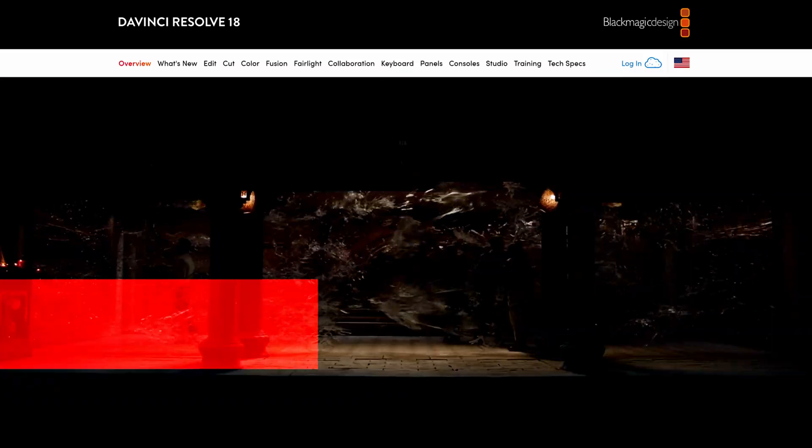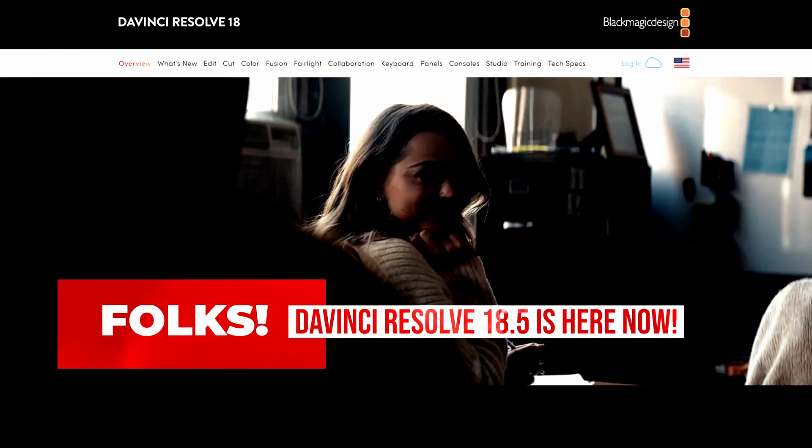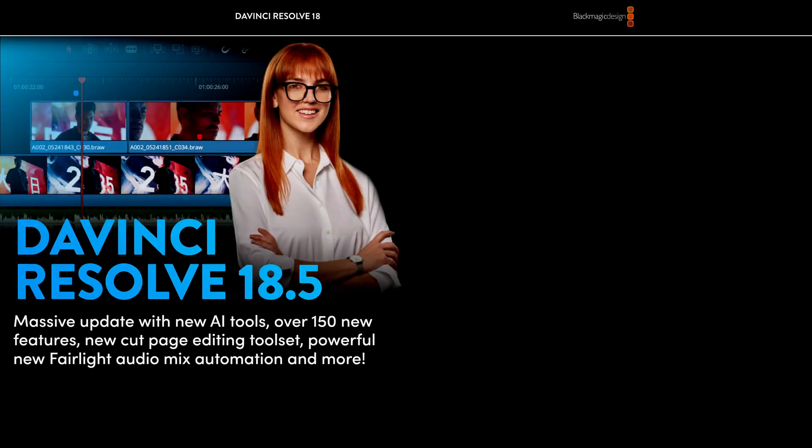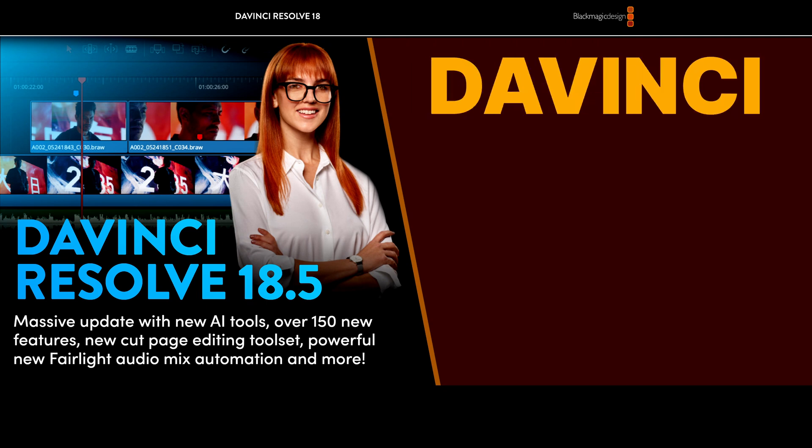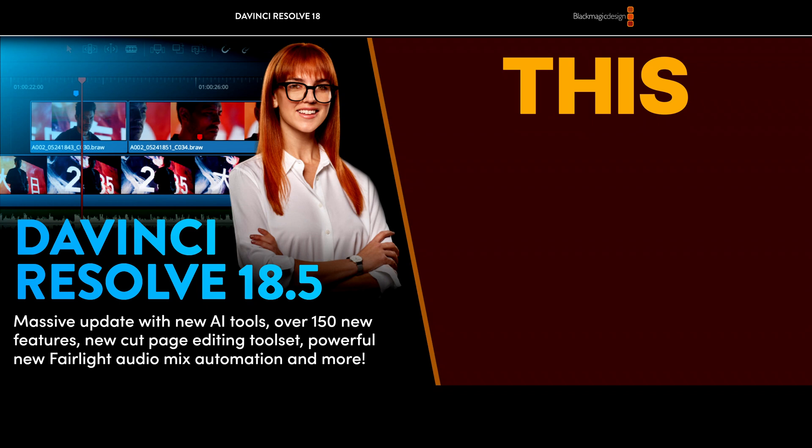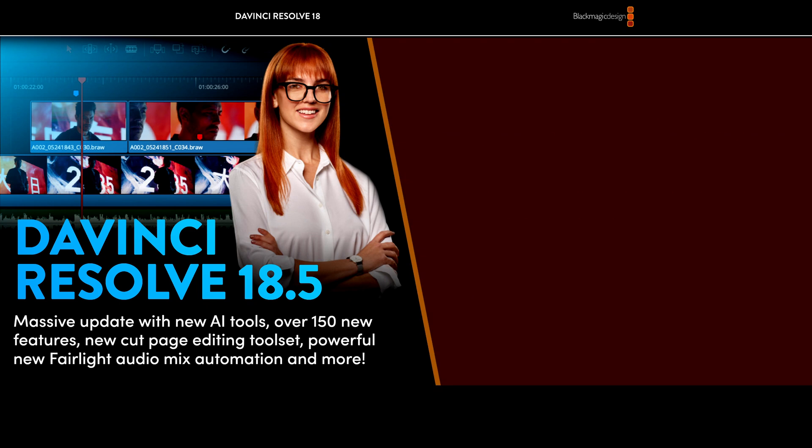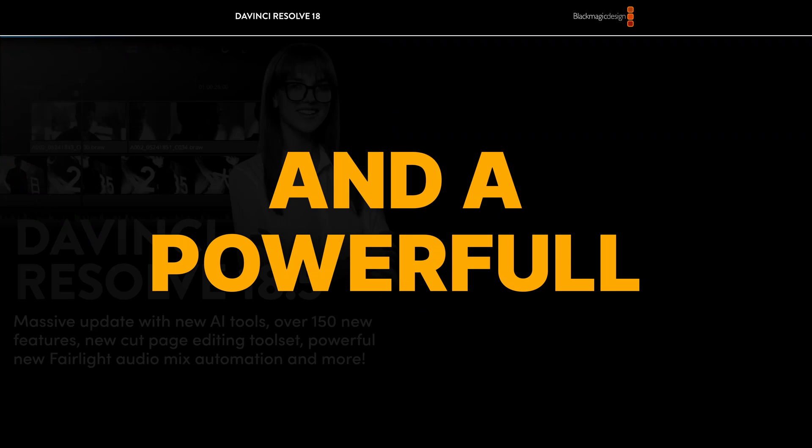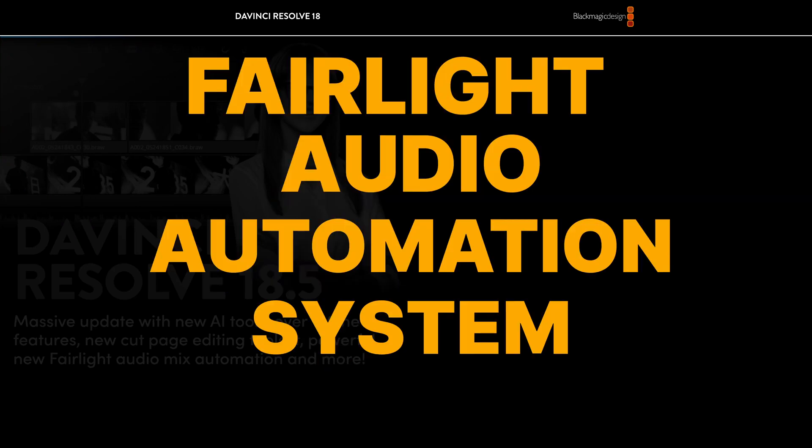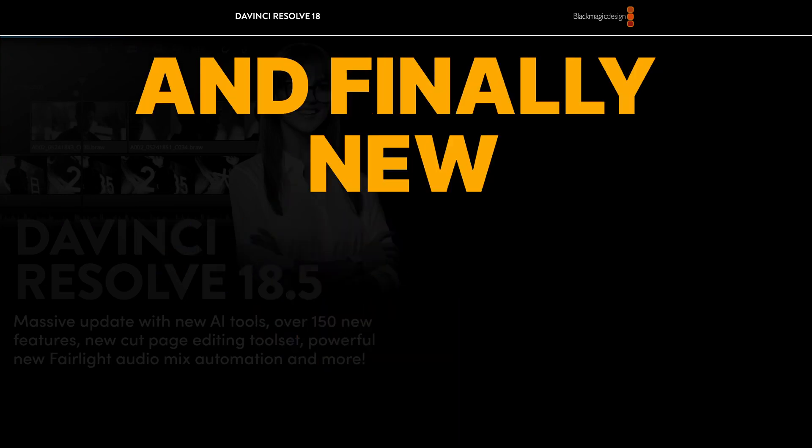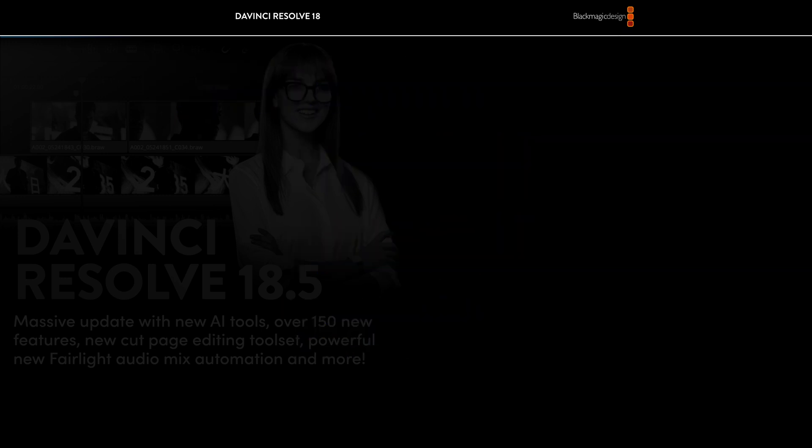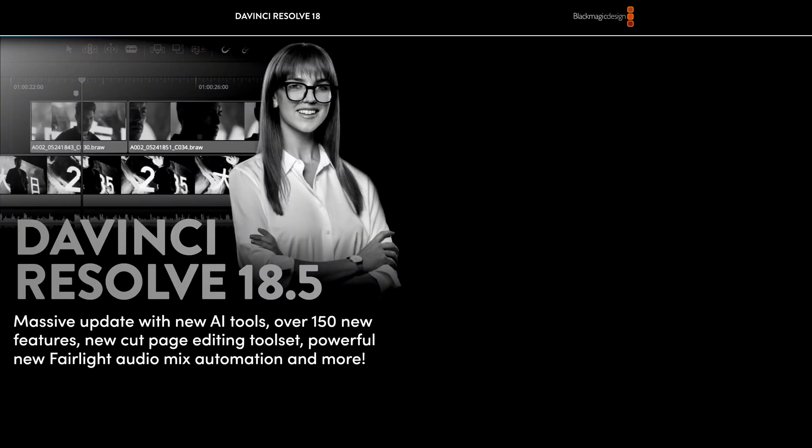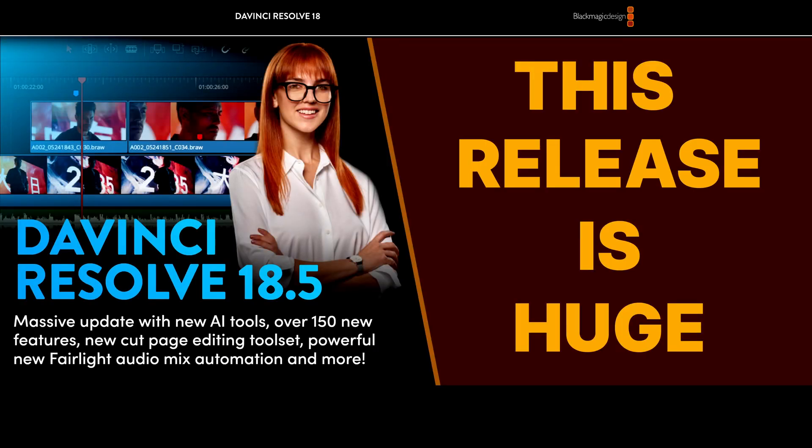Folks, it's here now. The waiting is over for enthusiasts. Blackmagic Design finally released the full version of DaVinci Resolve 18.5. This release is huge with over 150 new features, a powerful new Fairlight audio automation system, and new AI tools and much more.